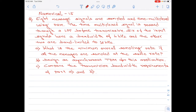Part B of the question says: design an asynchronous time division multiplexing system for this application. And lastly, part C says: compare the transmission bandwidth requirements of part A and part B.